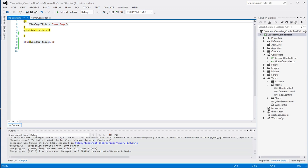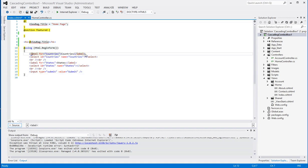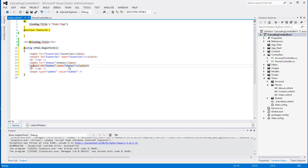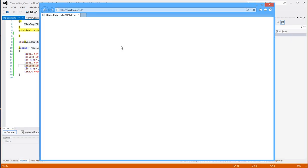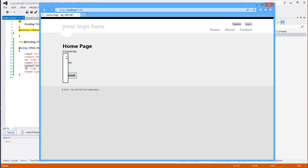We need one form for the different controls, and I have those here. A country select list combo box, which doesn't have any items in it right now, and we have a states combo box. So if we run this, it should give us just two blank dropdowns, and that's what we want.